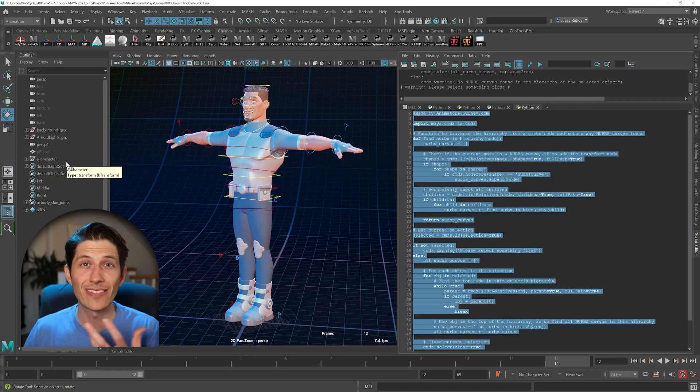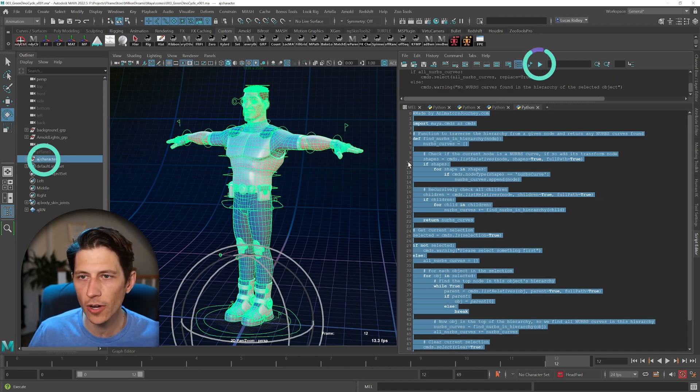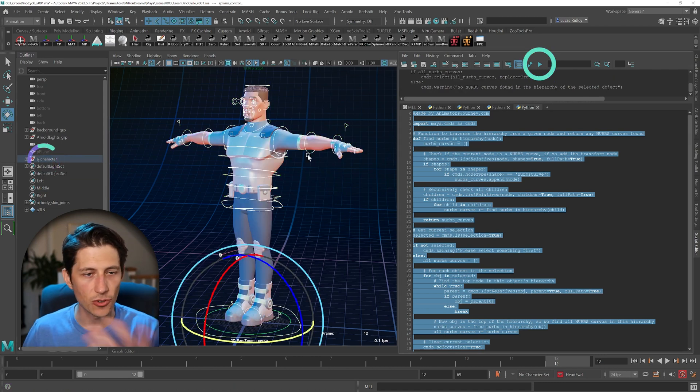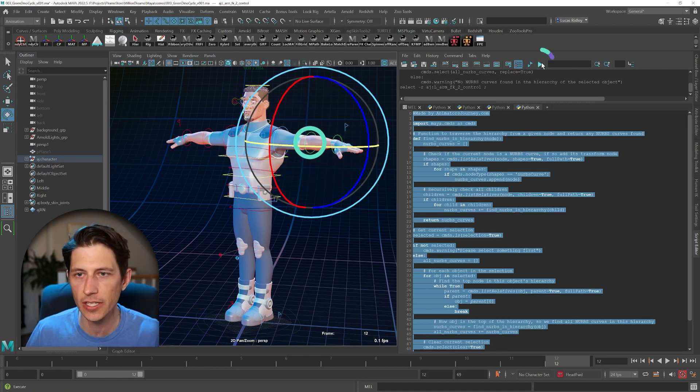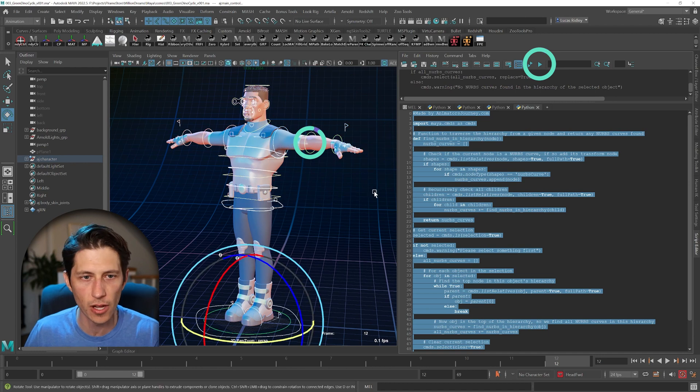Once you have anything selected on your rig, you can select the top node and run it. It'll select all the curves. You could have any curve selected and it'll run.